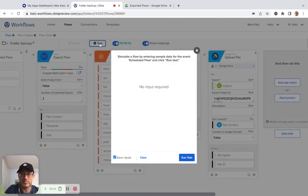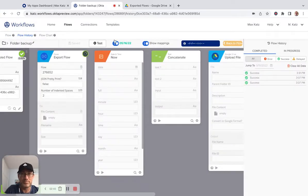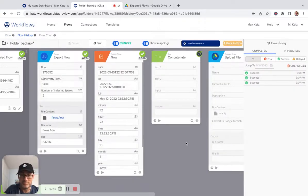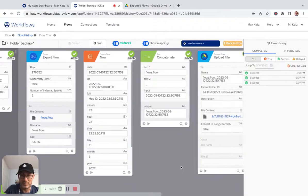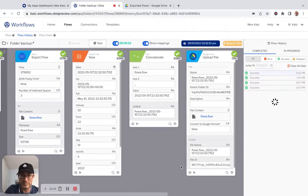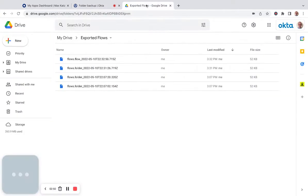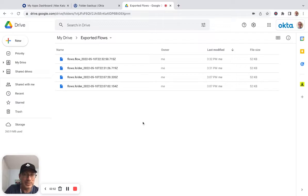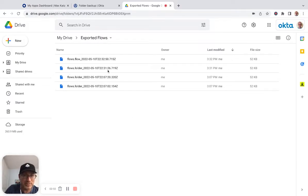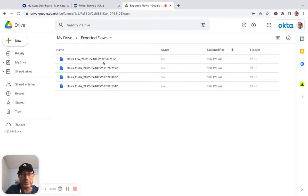And let's test. All right. And let's go back. And we can see that. So this is flows that folder and then the current time. And this one is flows that flow and then the current time.